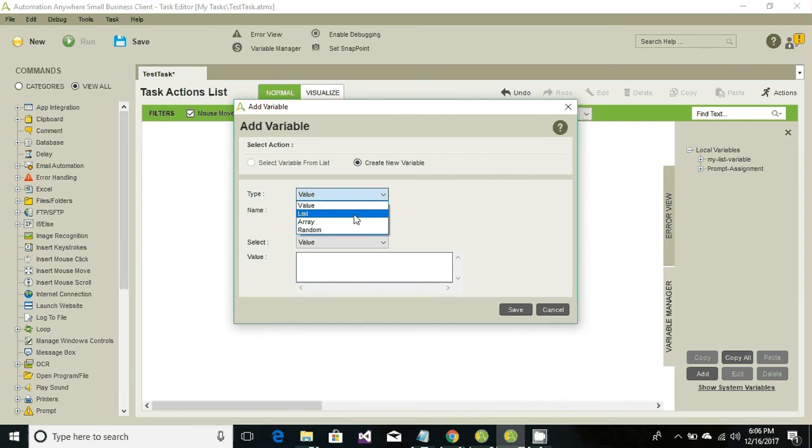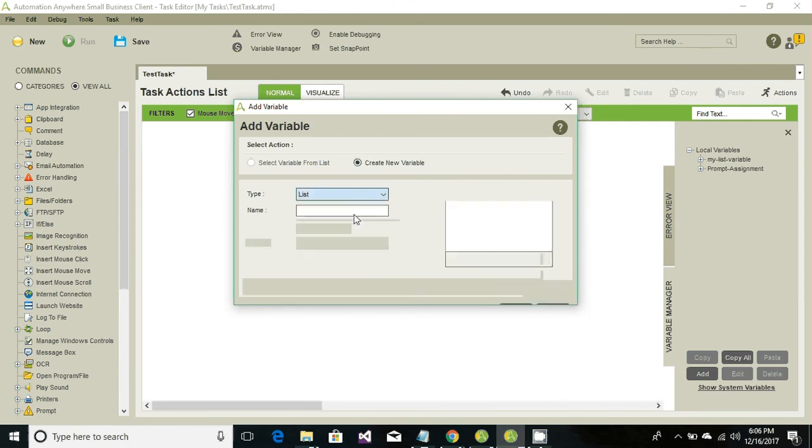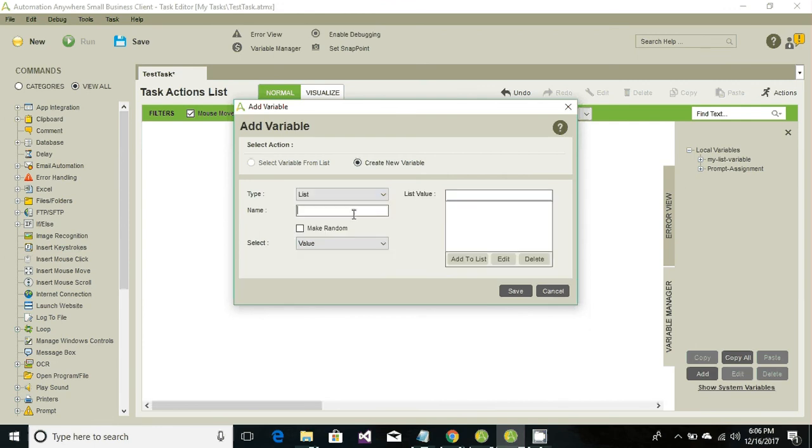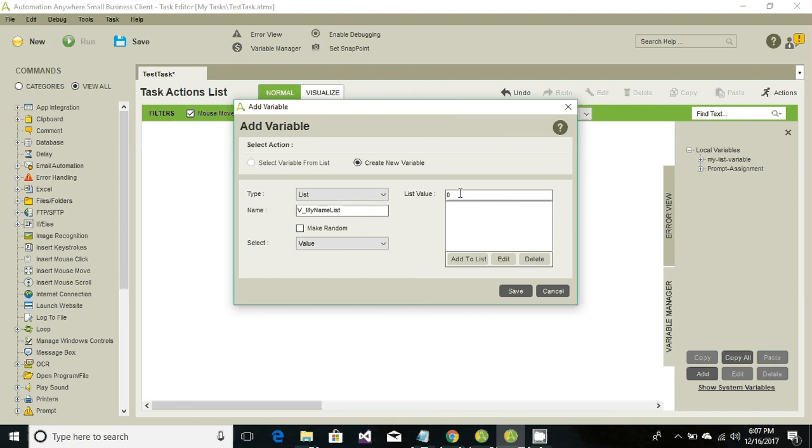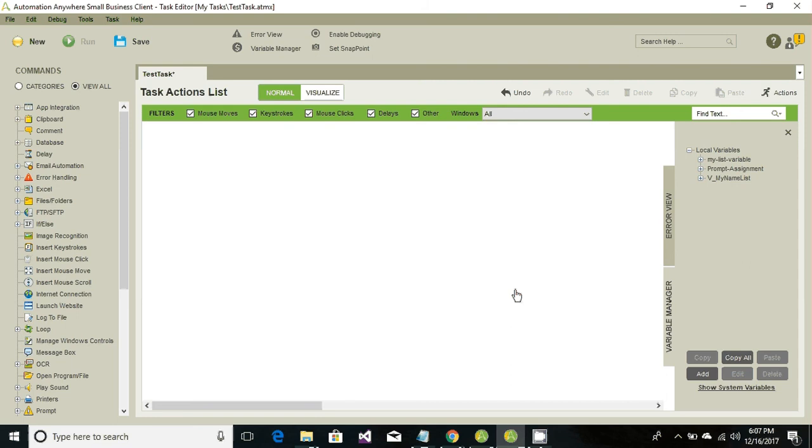From the drop-down select list and have a variable name like my name list. It should contain at least one item so we're gonna add at least one item and hit save.